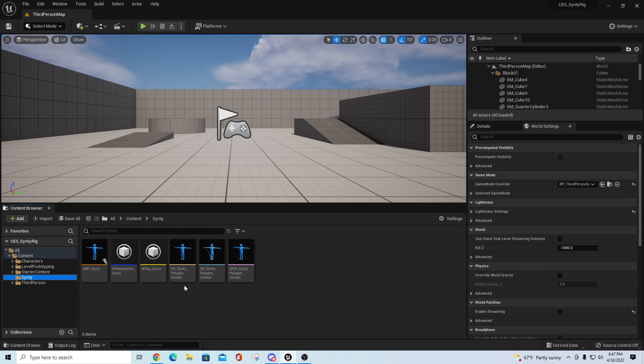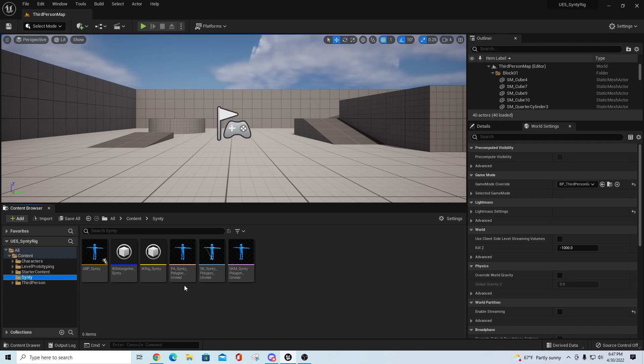It also has a stock Cinti Polygon Unreal skeleton, skeletal mesh, and physics asset which were provided to me by Cinti quite a while back. I'm providing that in here. It doesn't have any other properties on it, but it's great for retargeting. This will give you a stock setup for this.